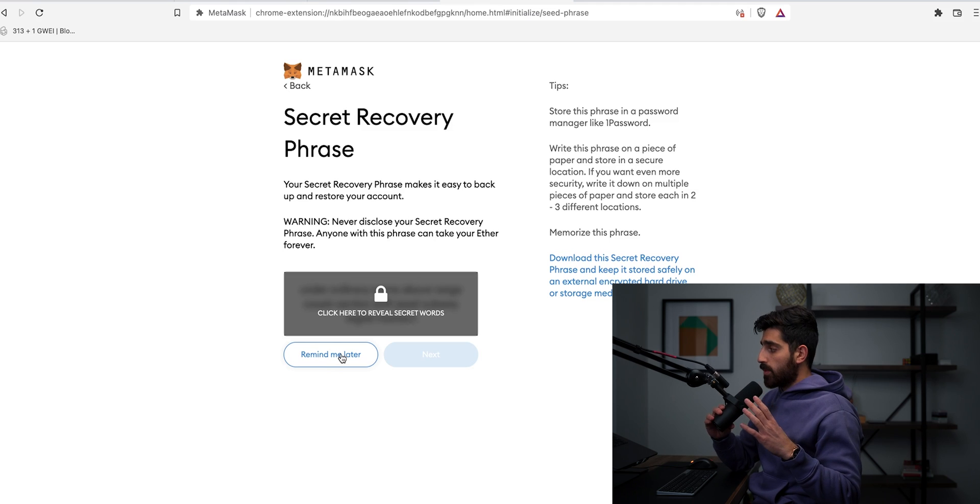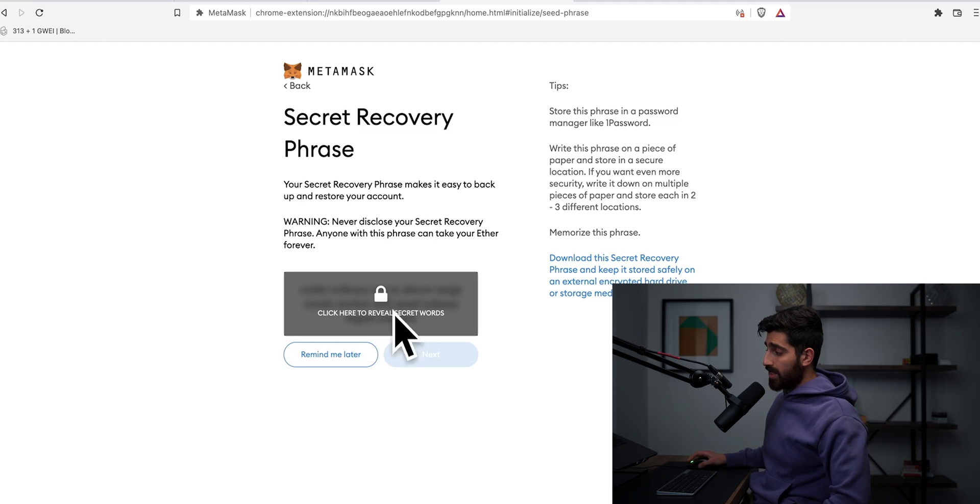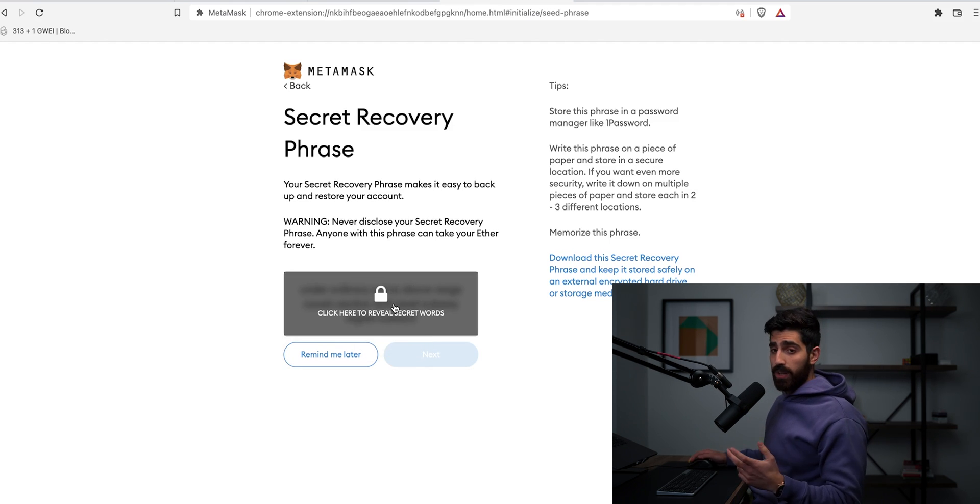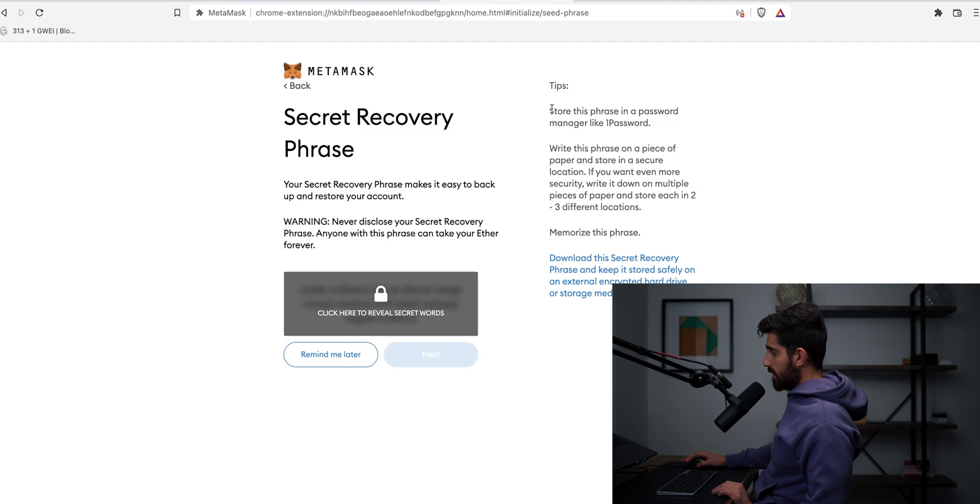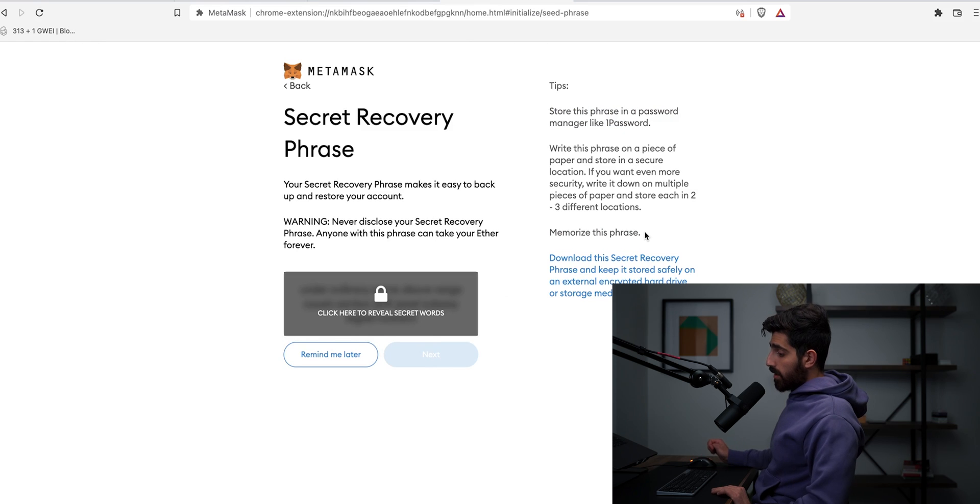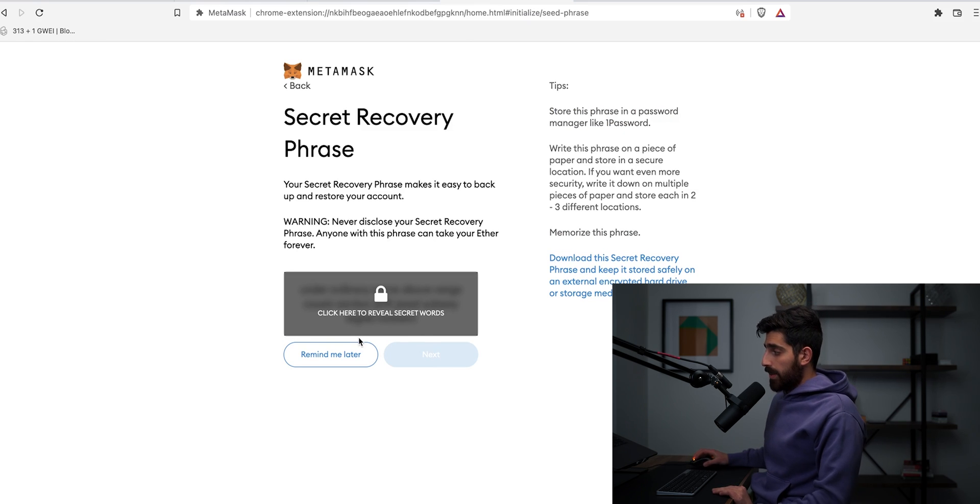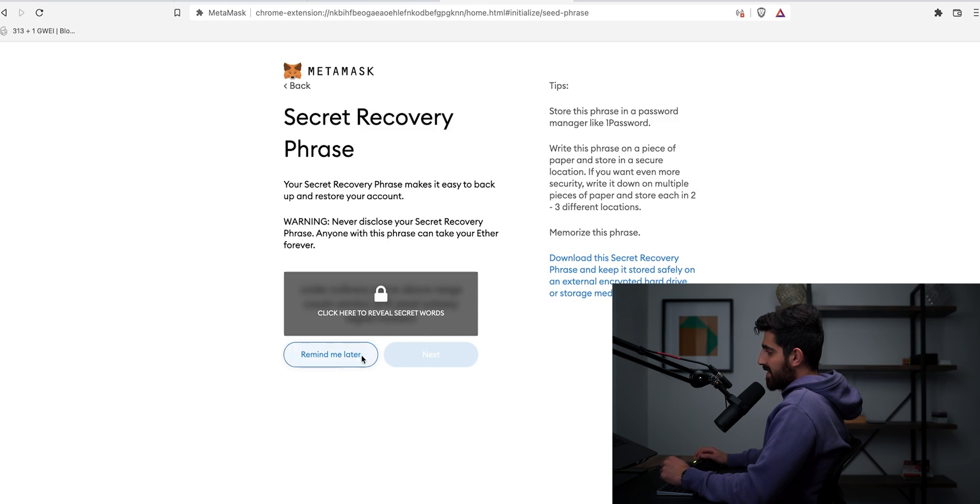But guys, when this happens with you guys, please click on this when no one's next to you, click on the reveal and write it down. Or as it says here, store this phrase in a password manager like one password or memorize this phrase. I wouldn't rely on my memory too much. So I would just write it down.